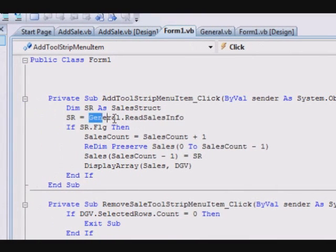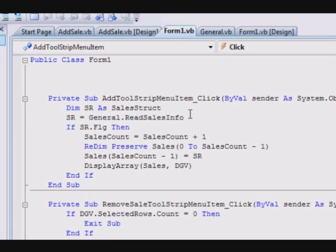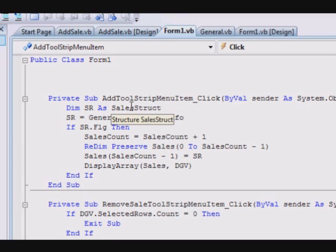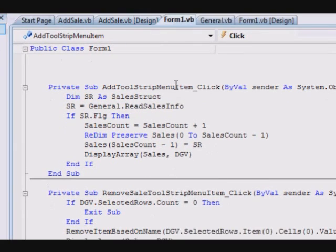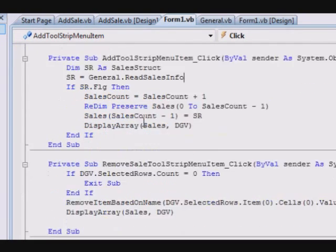This one is to add item. Here you just call the function read sales information, and this sales information is placed in the module, so you won't see the code of that in the form itself.